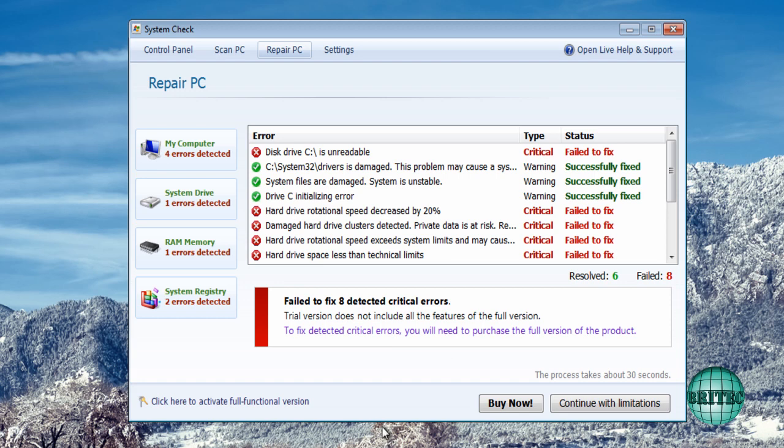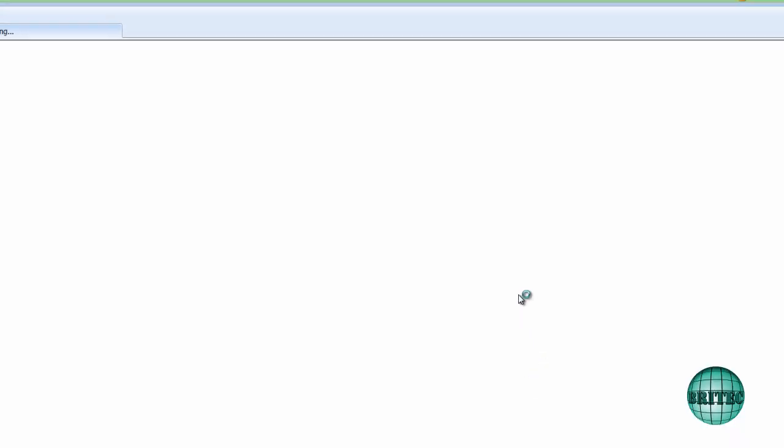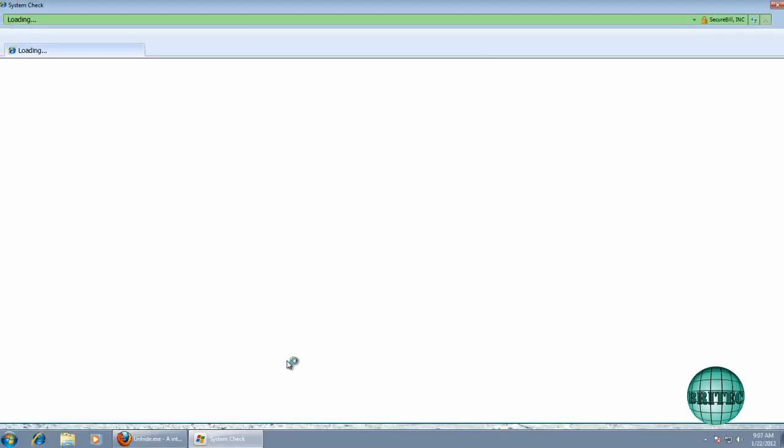So as you can see what they're trying to do is make me purchase it. Now if I click on the purchase button here, or buy now, which is fake by the way, so you don't want to be falling for that.